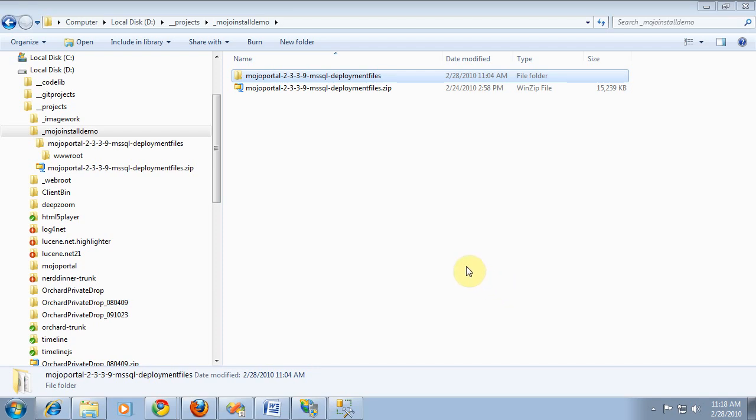Hello, in this screencast I'd like to teach you how to do a manual installation of Mojo Portal in IIS 7.5 and using Microsoft SQL Server.